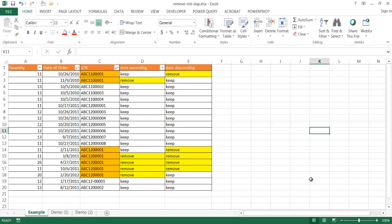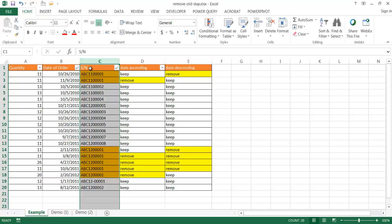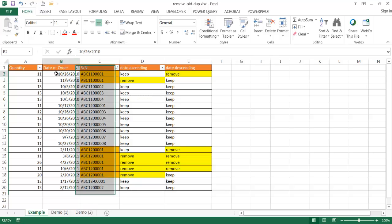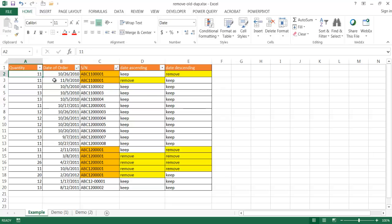In this video I'm going to show you how to remove duplicates based on the sorting order. So let's say for example we have this column — maybe these are serial numbers of units, their order date, and the quantity.